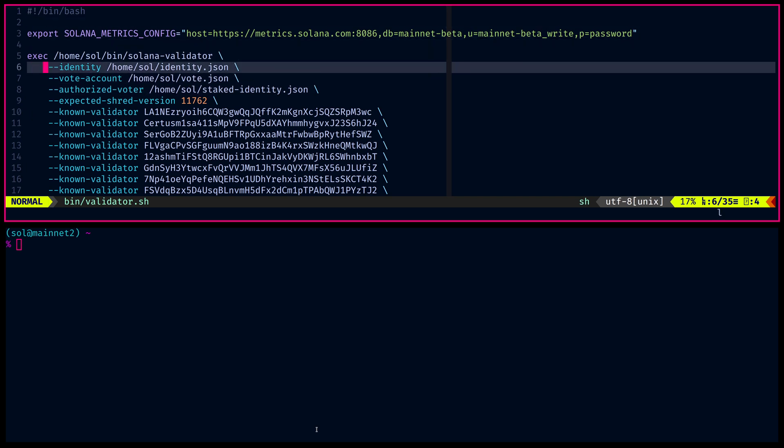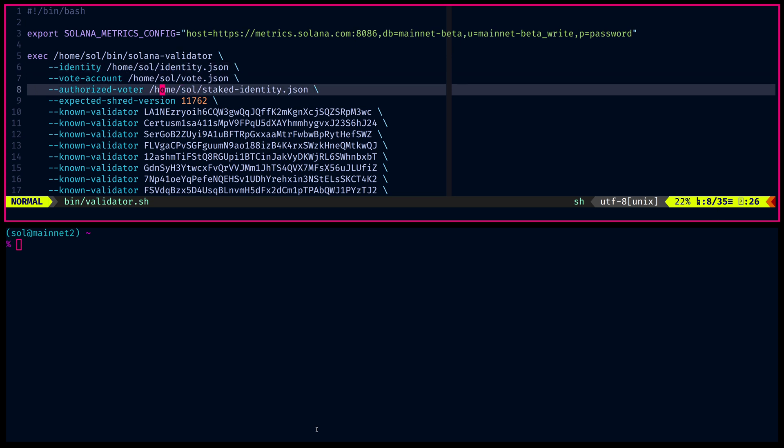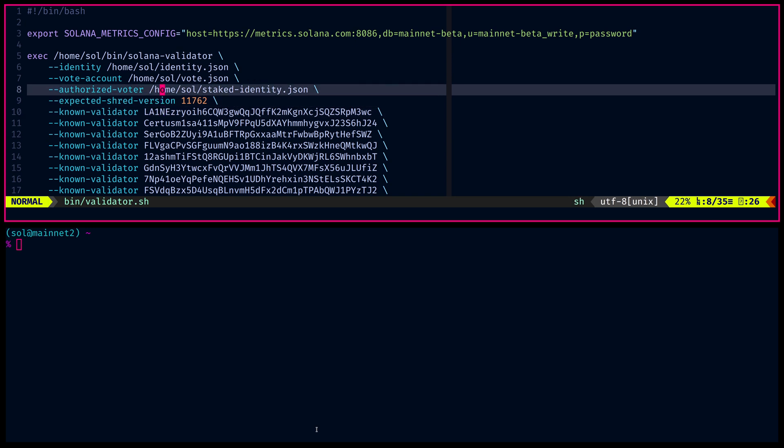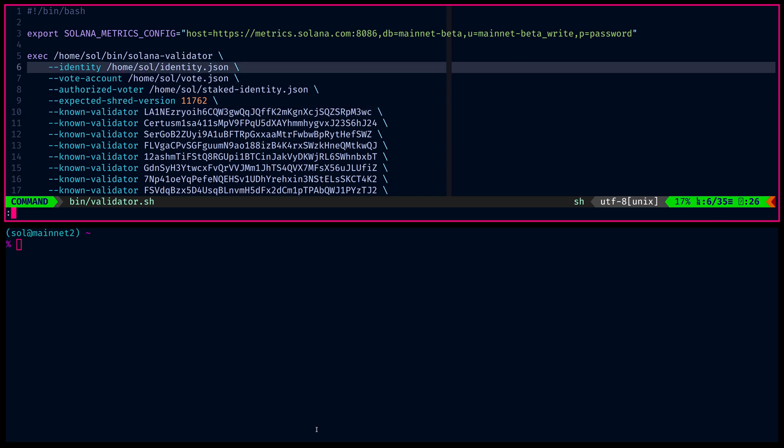And that is what is in the validator startup script right here. So the current identity is a symlink that currently points to the staked identity, which is an authorized voter, but it doesn't have to be. It just so happens that it is. So in this case, the identity is my main identity.